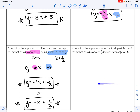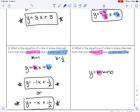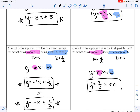Pause this video and find the answer to number 4. You want to write the equation of the line in slope-intercept form that has a slope of 2 thirds — so that's m — and a y-intercept of 0 — so that's b. So m is 2 thirds and b is 0. My answer will be y equals 2 thirds x plus 0, or you could also write it as y equals 2 thirds x.